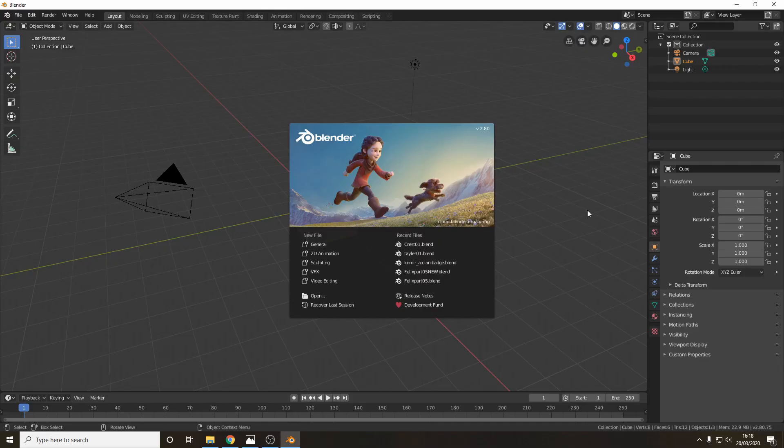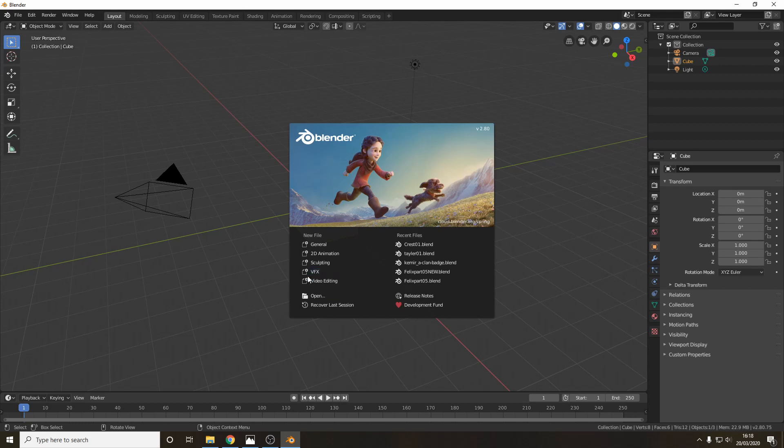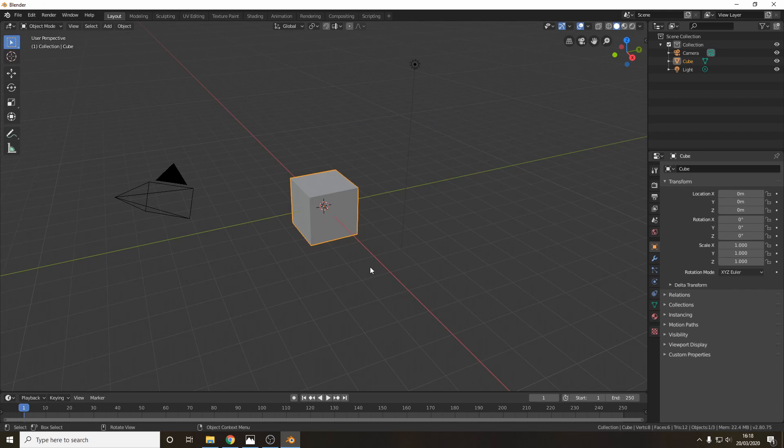Okay so we've loaded up Blender and this is the intro splash screen. You'll want to select a new general file here and you'll be presented with these three objects. We won't need those so we will delete those in a moment.